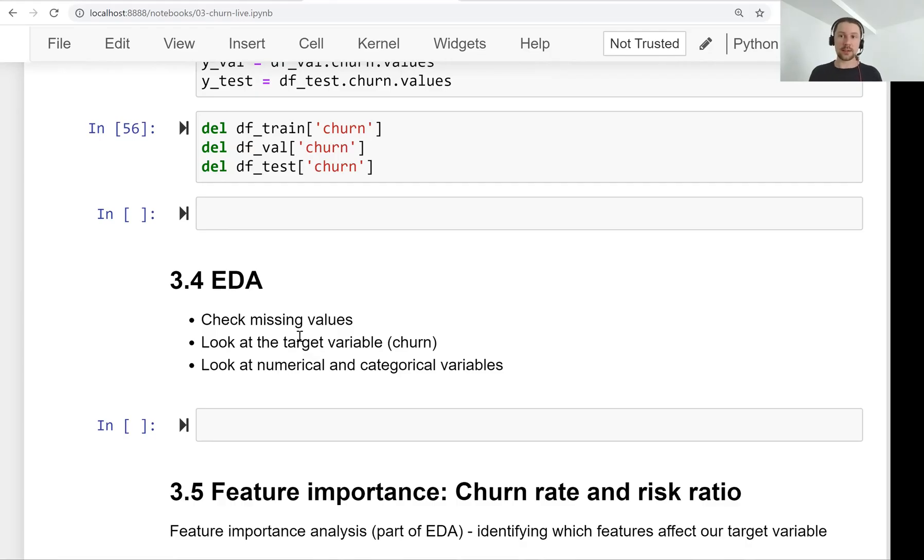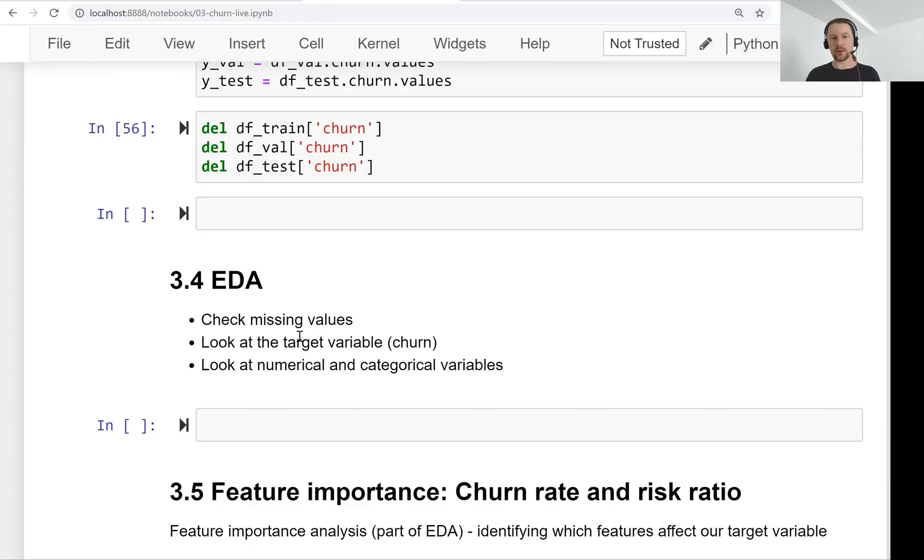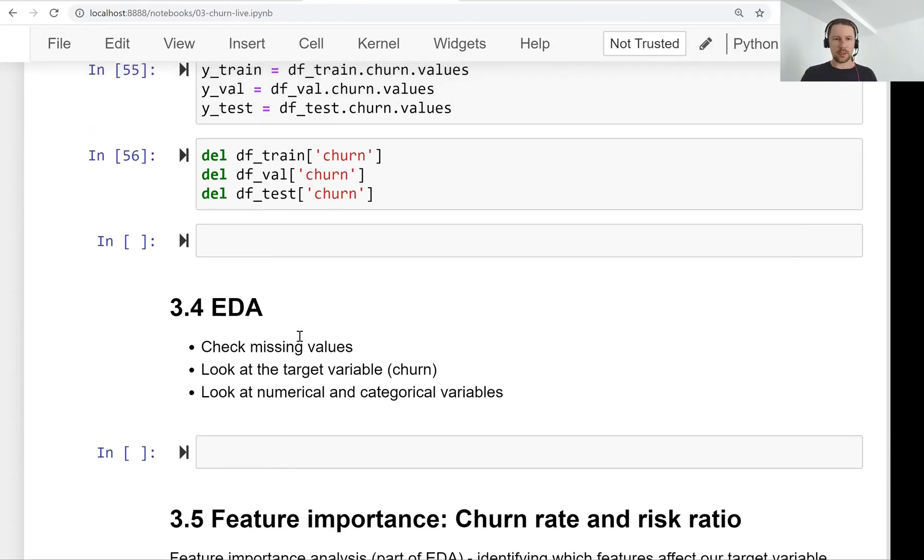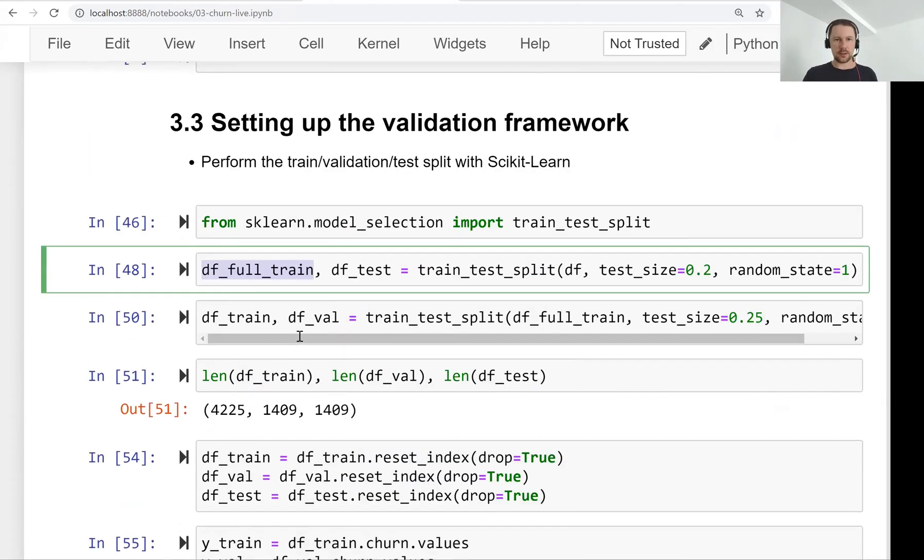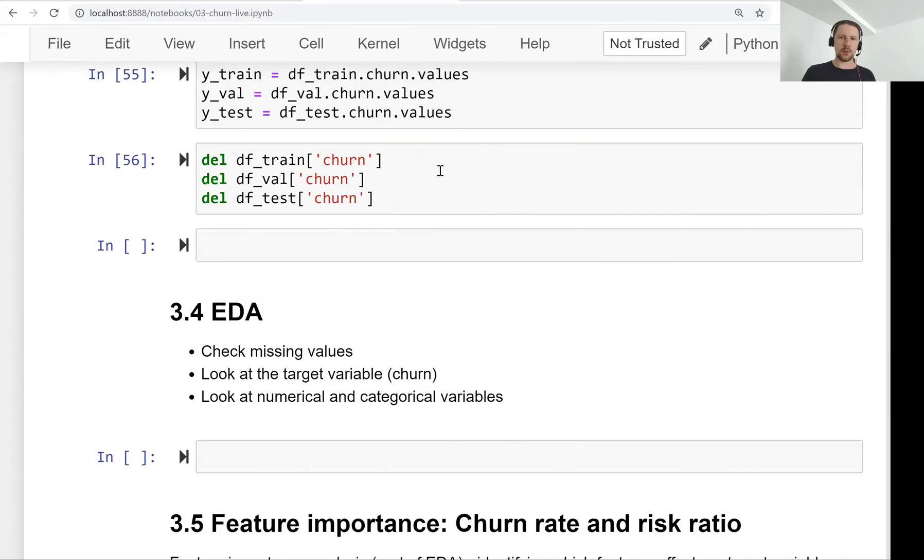So in the next lesson, we will perform exploratory data analysis, check missing values, look at the target variable and things like this. And see you soon.